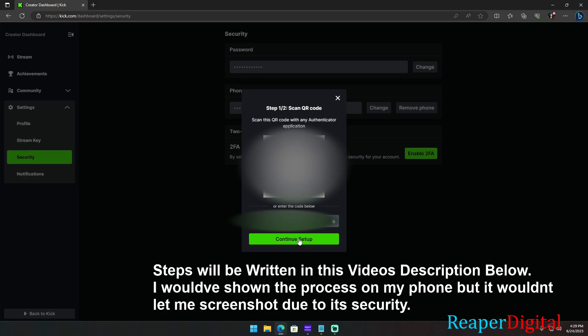Click the blue button that says add a code. After that, it will give you two options. One is scan a QR code or the other option is enter a setup key. Click on choose scan a QR code.